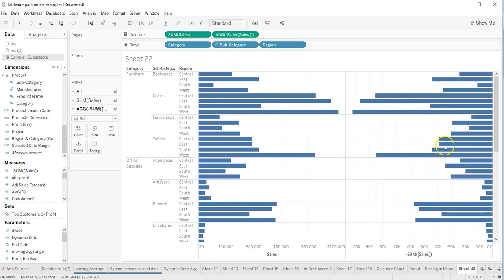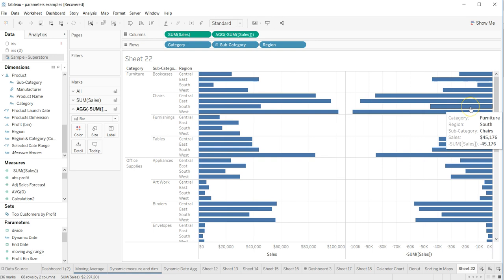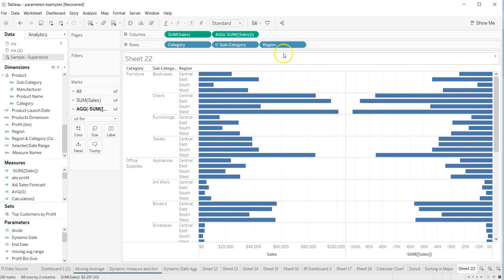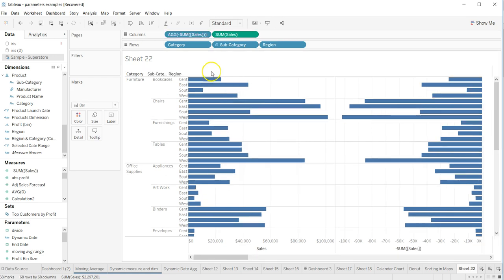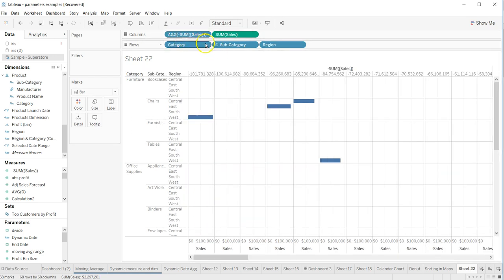What it does is it creates the negative value for all the sum values. Then change it to discrete to make it a blue pill like these ones, the dimension ones.